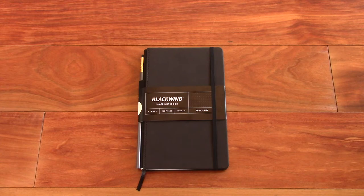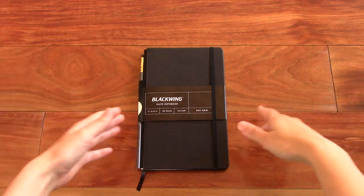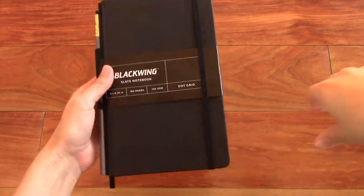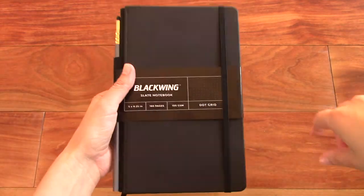I think Blackwing is a company that's actually famous for their pencils, but they also make these pretty little black notebooks. So let's check it out.